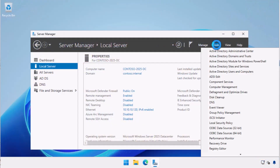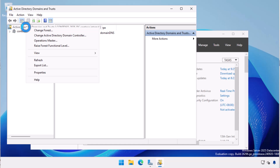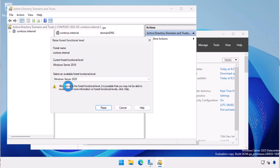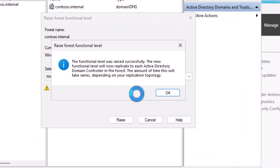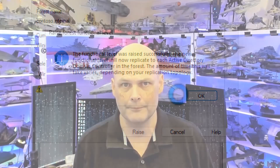To raise the forest functional level, open the Active Directory Domains and Trusts console, right-click on the top-level node, and select Raise Forest Functional Level. And that's how you raise the Active Directory domain and forest functional level to Windows Server 2025.